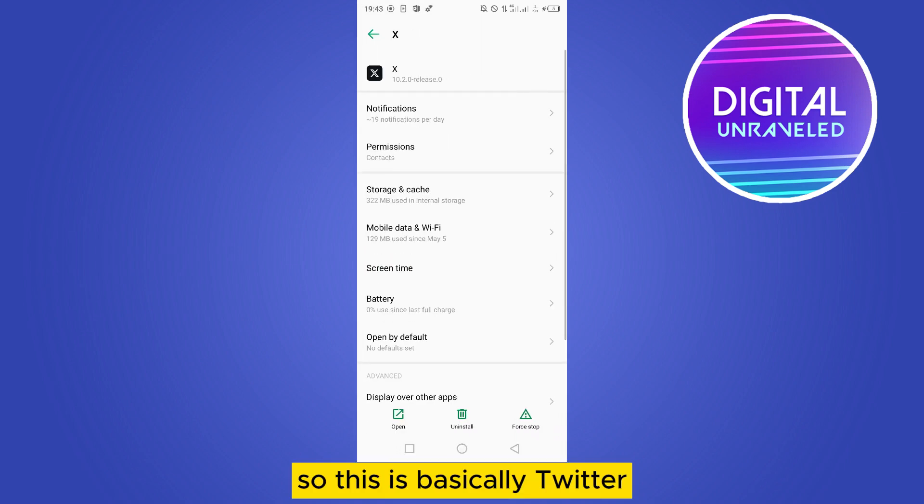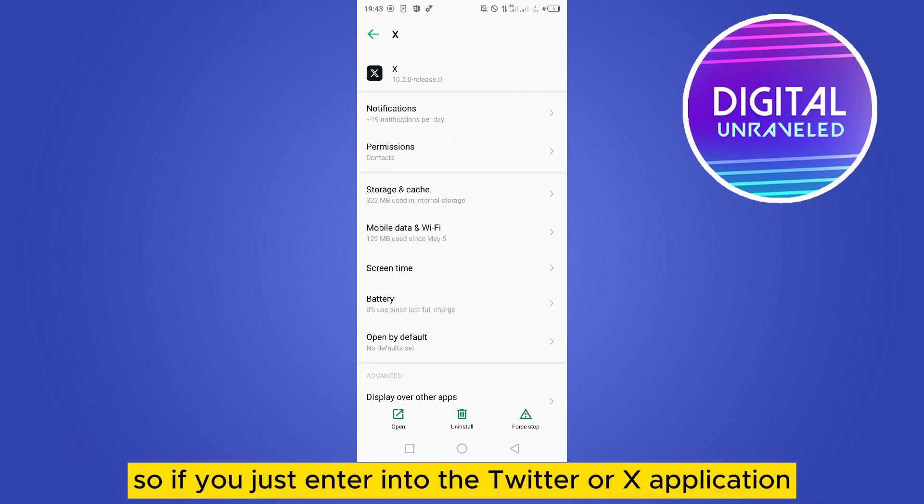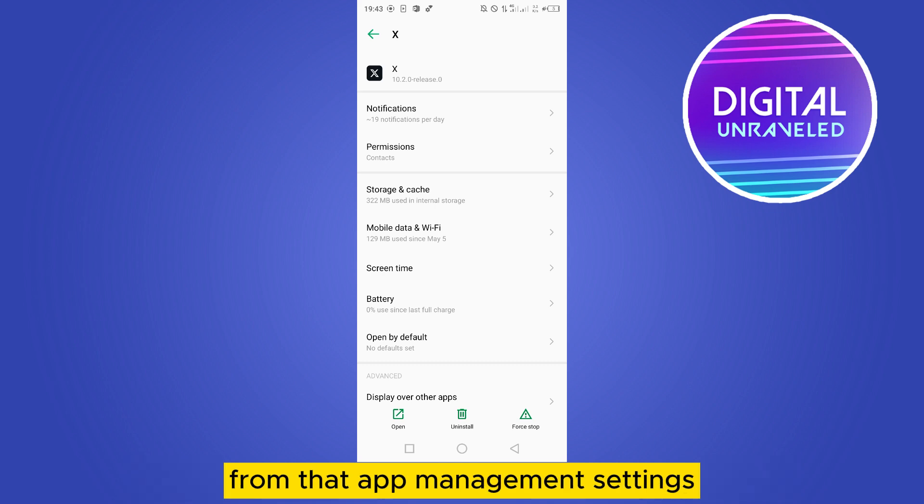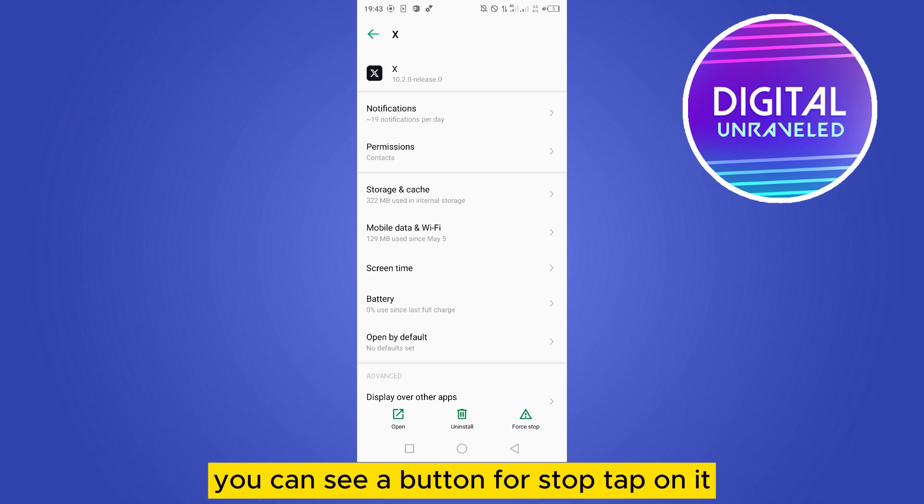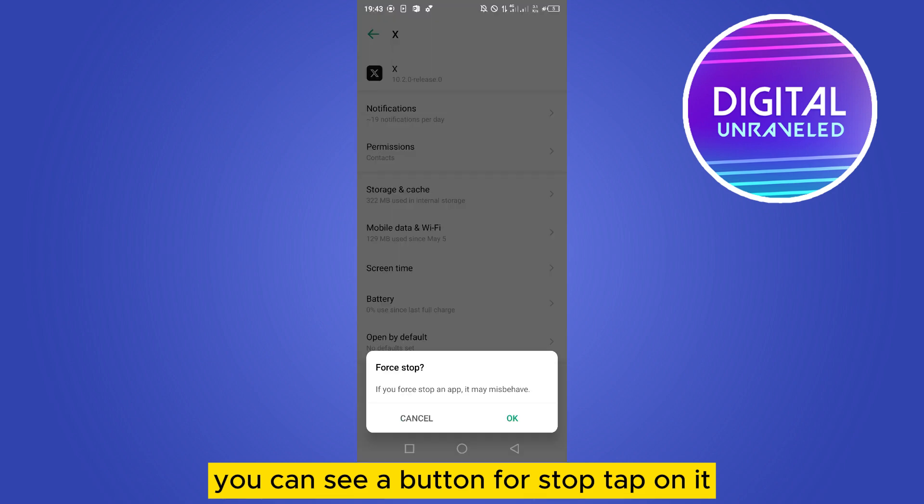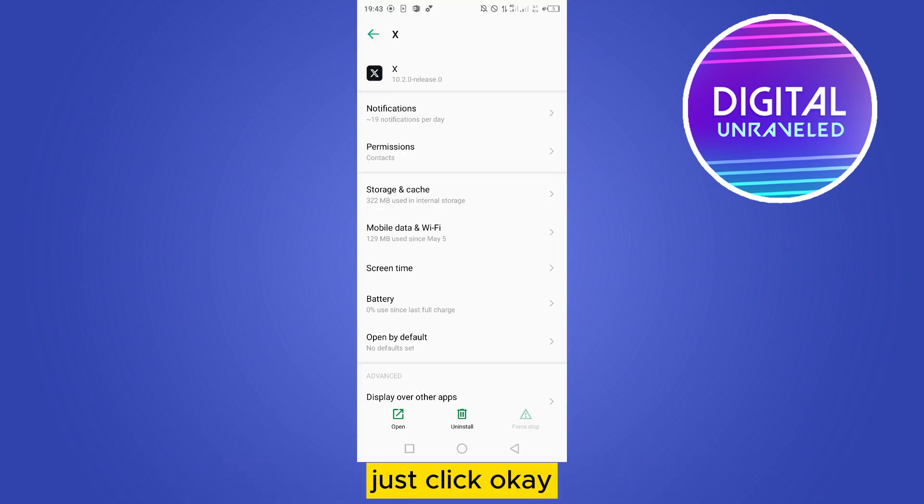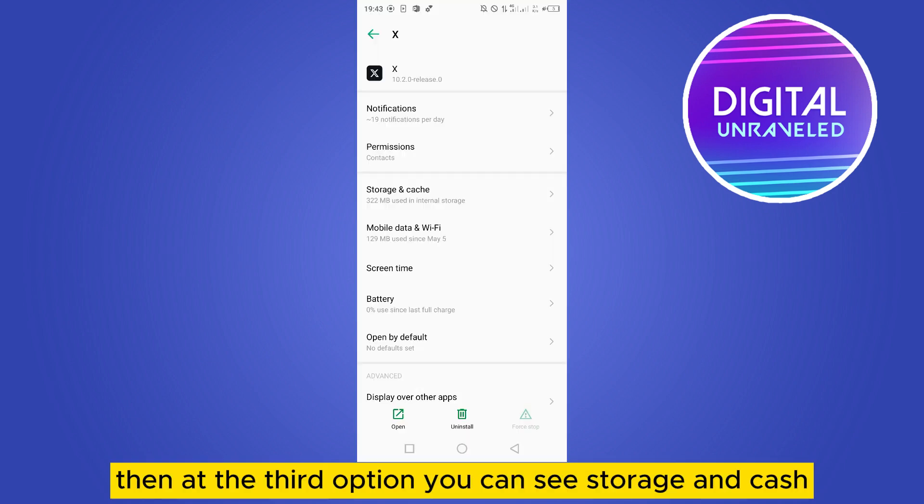So this is basically Twitter. If you enter into the Twitter or X application from that App Management settings, you can see a button for Stop. Tap on it, just click OK. Then at the third option,